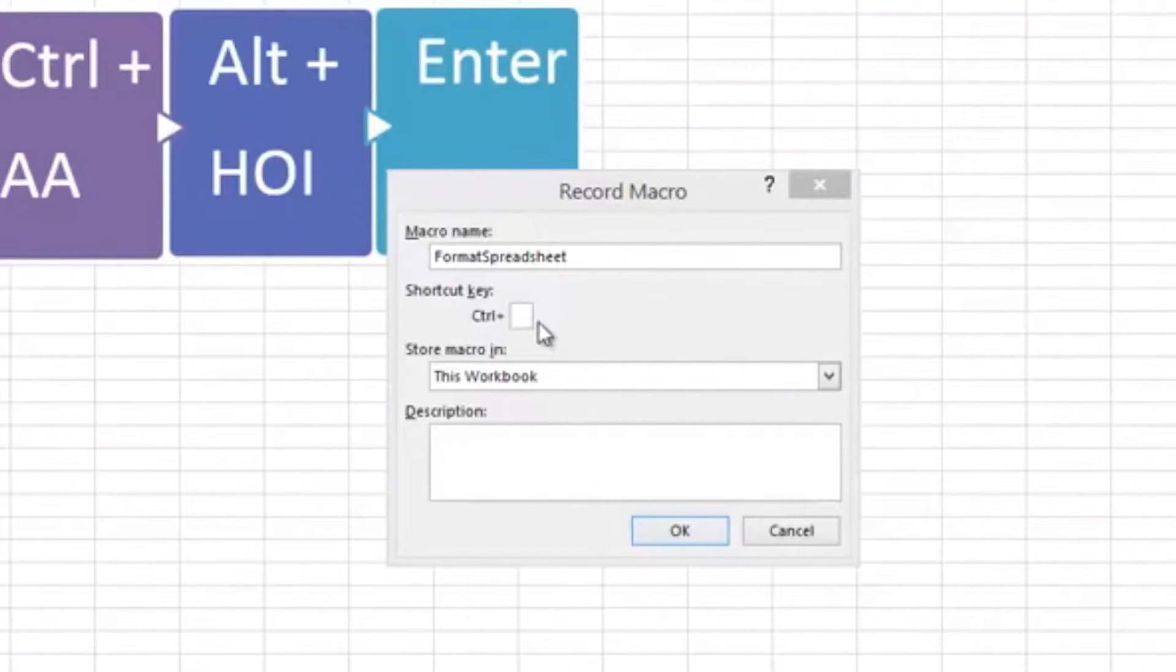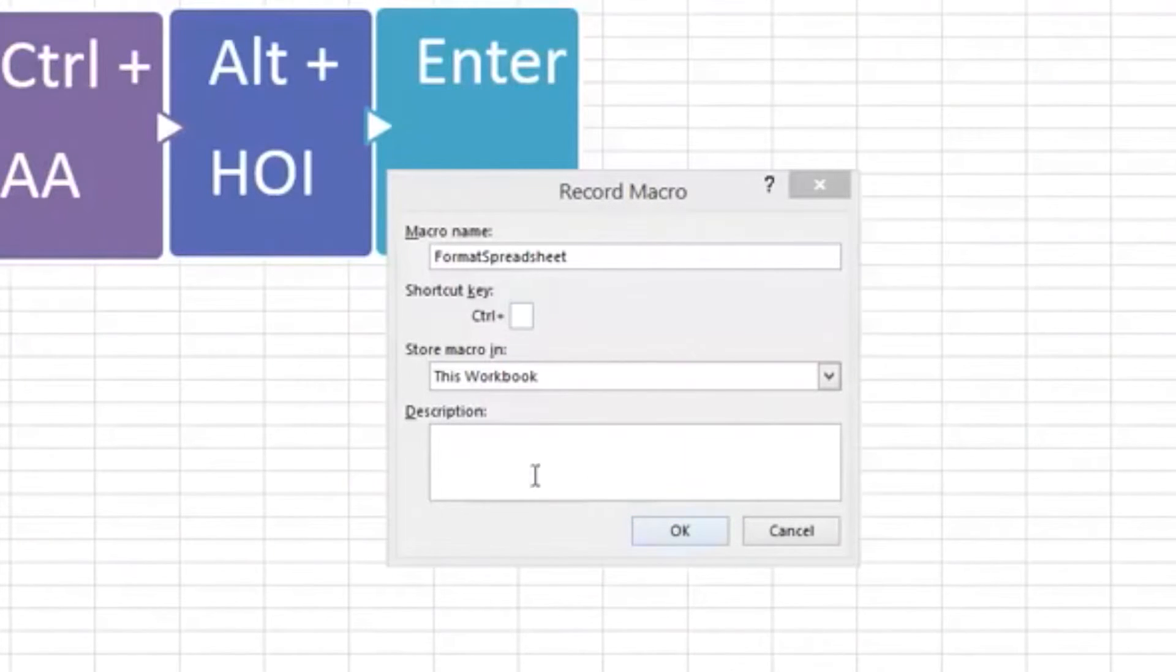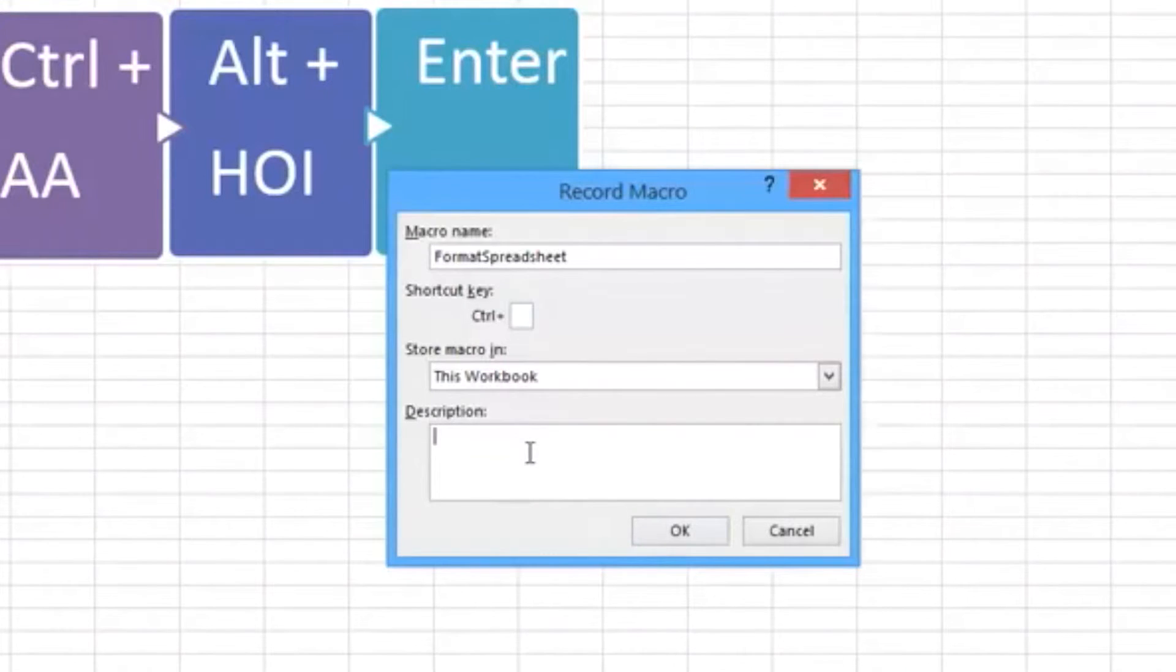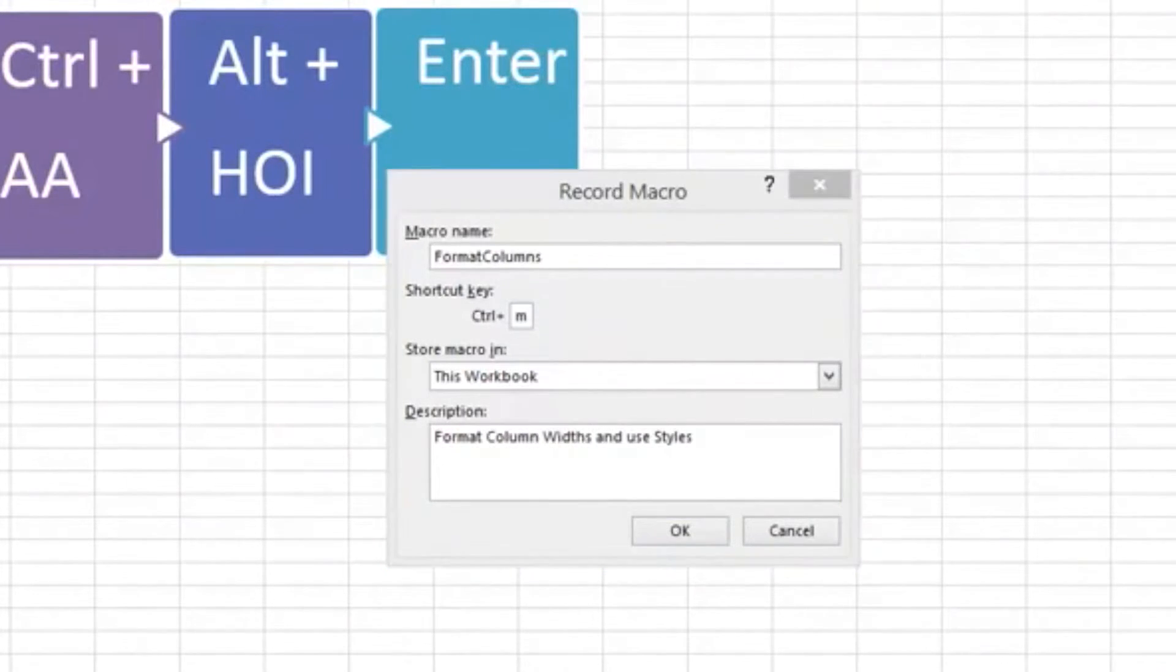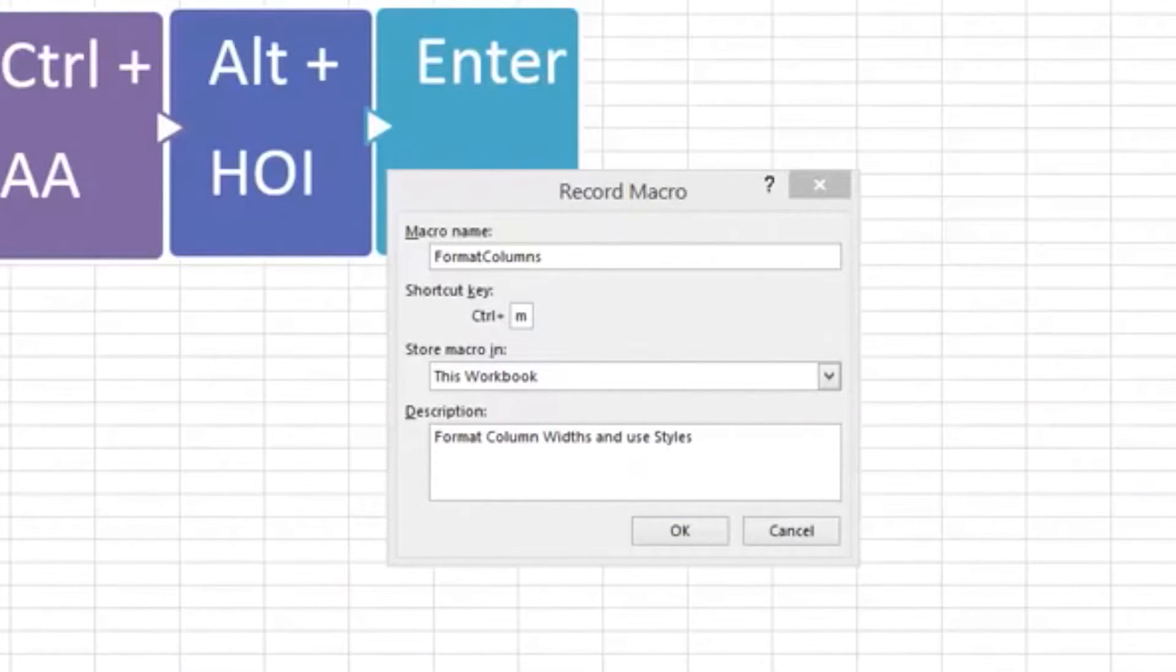Good practice is to write a description of your macro, so I'll just comment: column widths and styles. As you can see, I've now filled in the Record Macro box. Say OK and it's ready to begin.